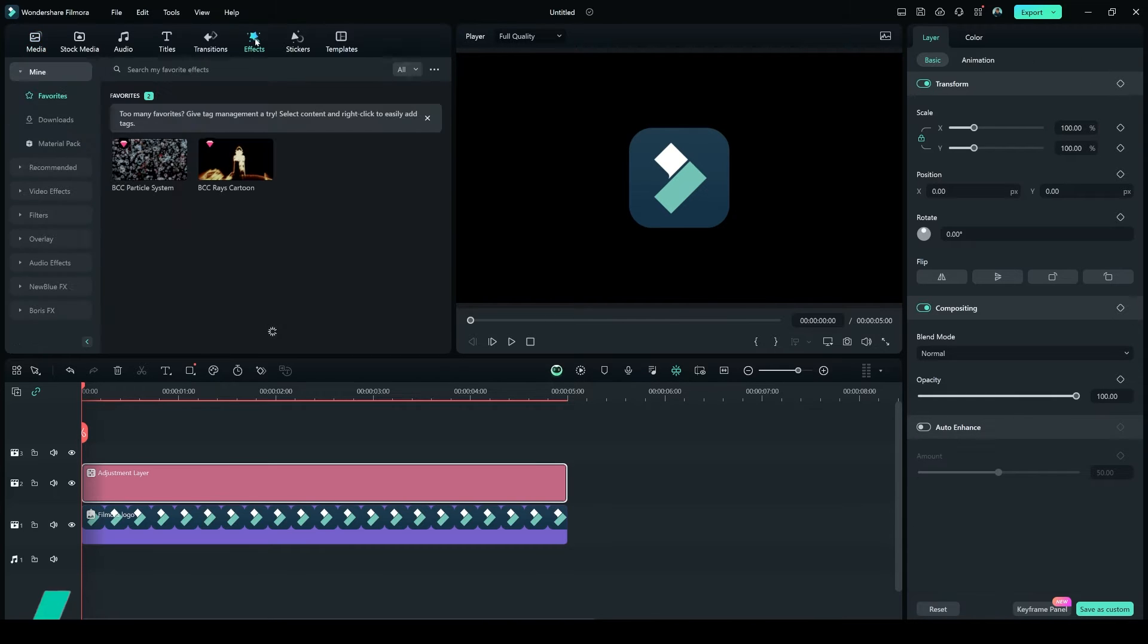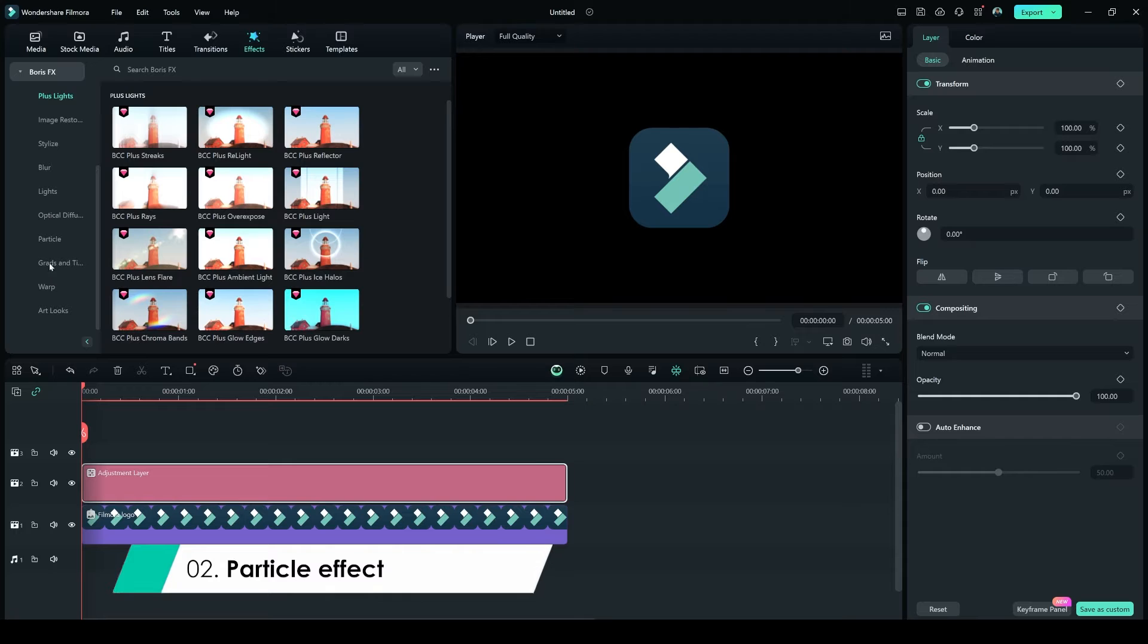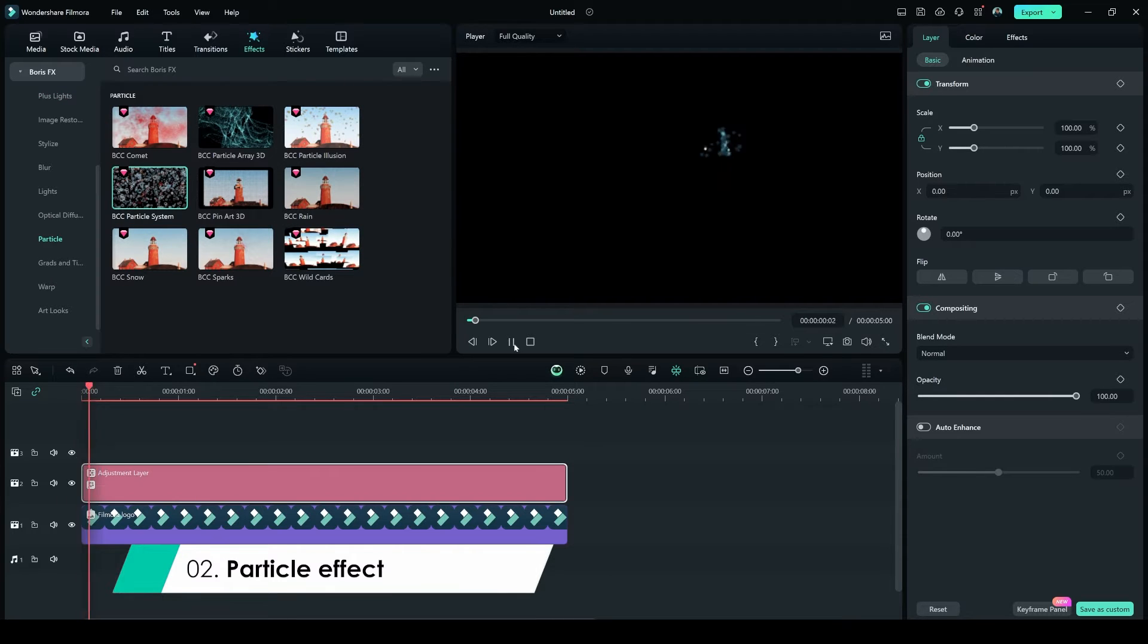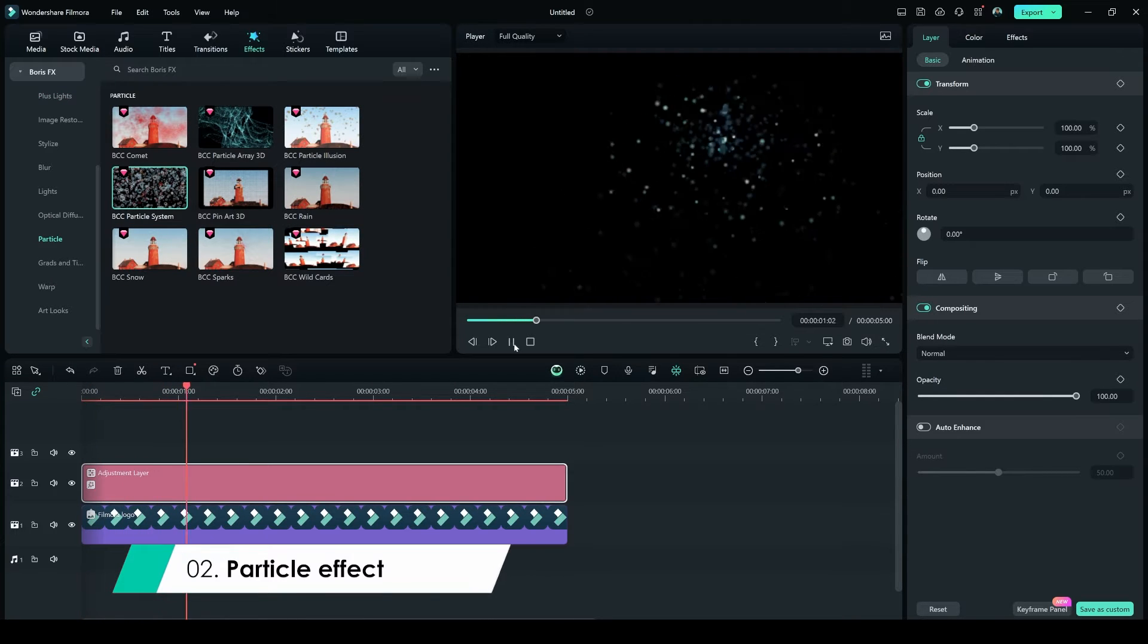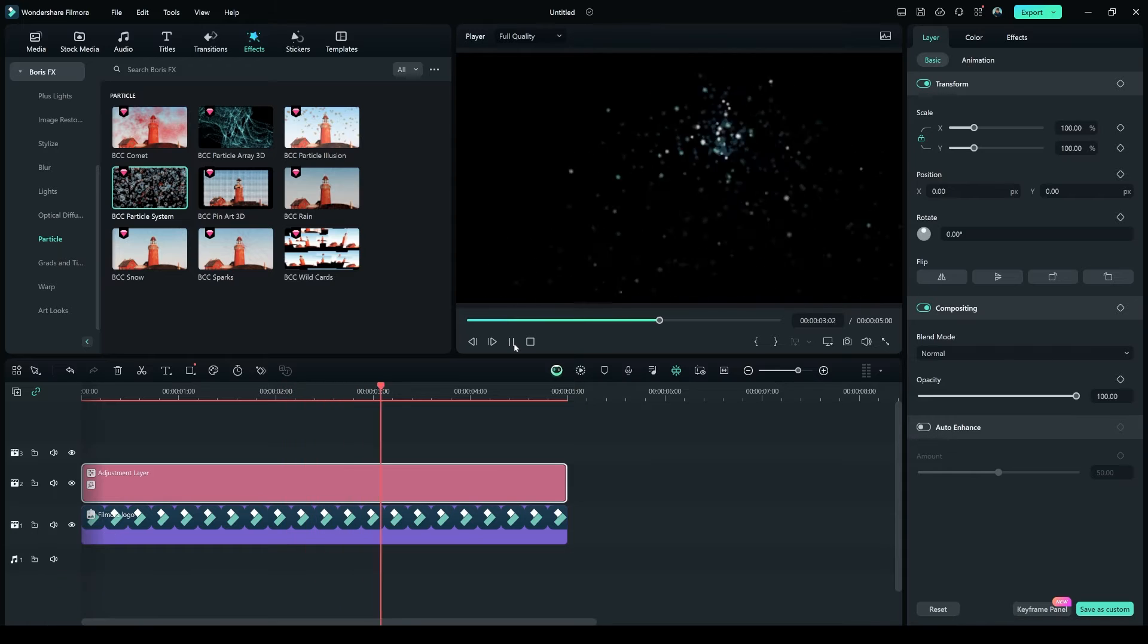Select the Adjustment Layer, and from the Effects tab, go to Boris FX, Particles, BCC Particle System. Drag and drop BCC Particle System on the Adjustment Layer.